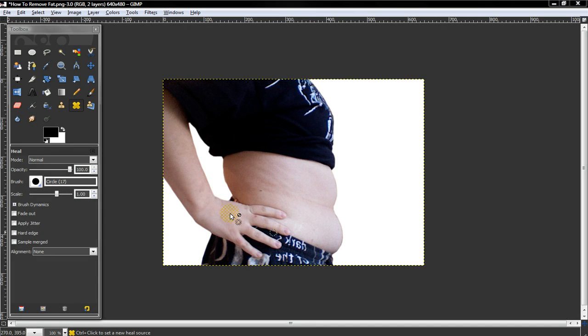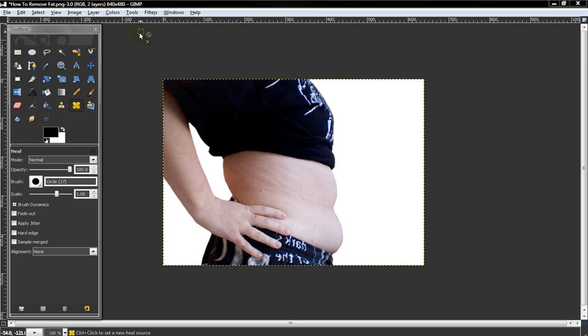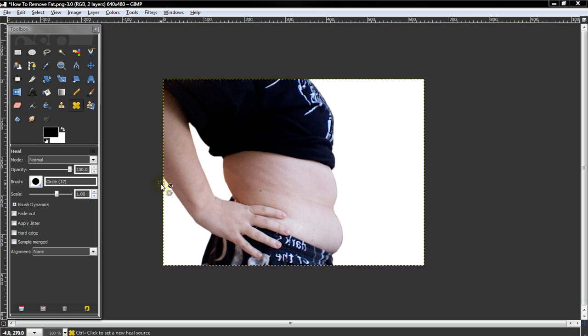Alright, what's up guys? I'm gonna be showing y'all how to remove fat. Let's say you took a picture that you didn't like, you didn't like the way your gut looked, maybe there was some flab on your legs, or maybe you're editing a picture for a friend.